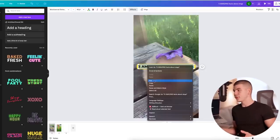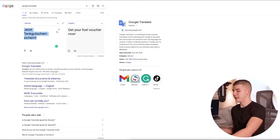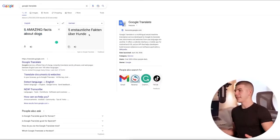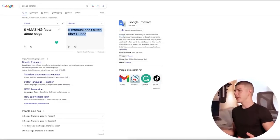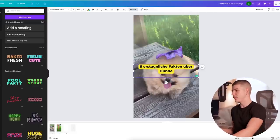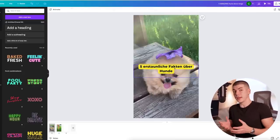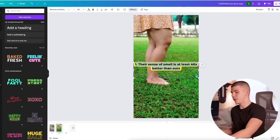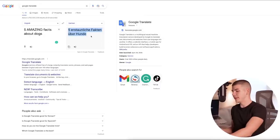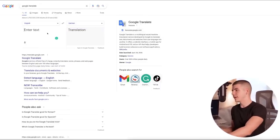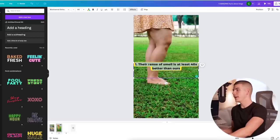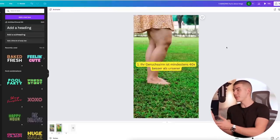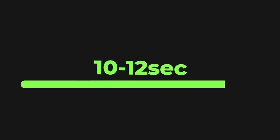To translate, you just copy the text, go back to Google Translate, paste it in, and you'll see exactly how to say it in German. Copy that, go back to Canva, and paste it in. You can also use the translated text as your YouTube Short title. Continue doing this for every scene until you have a full YouTube Short in German, which should be around 10 to 13 seconds long.